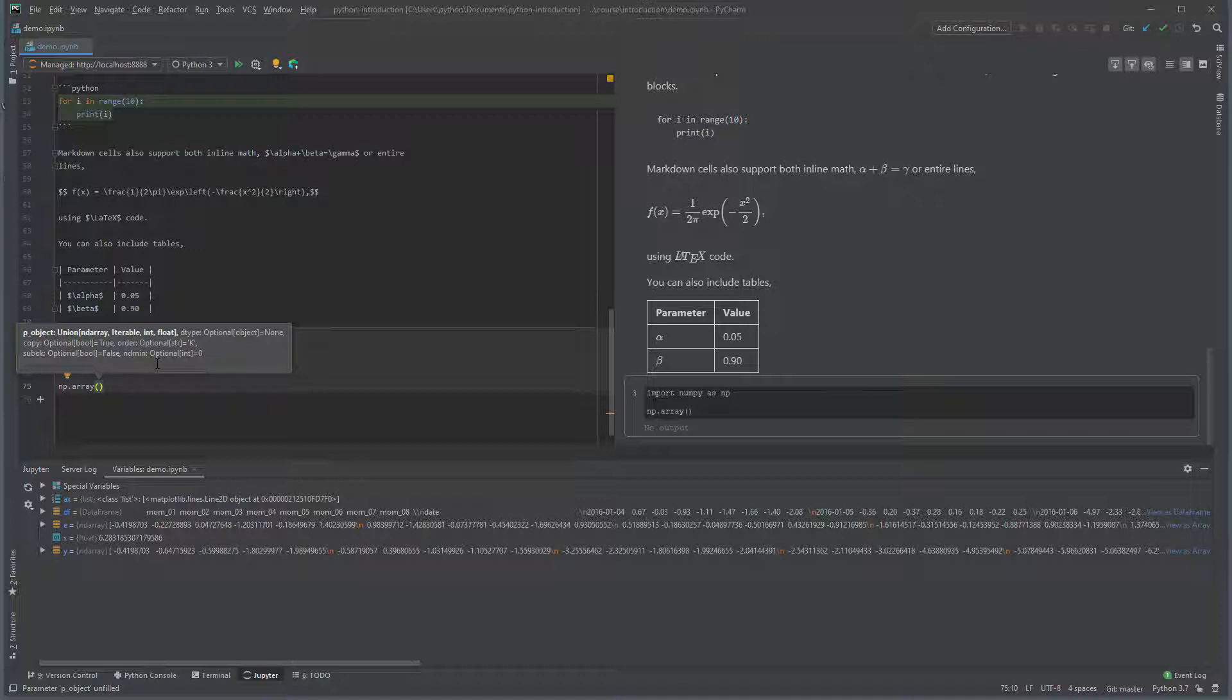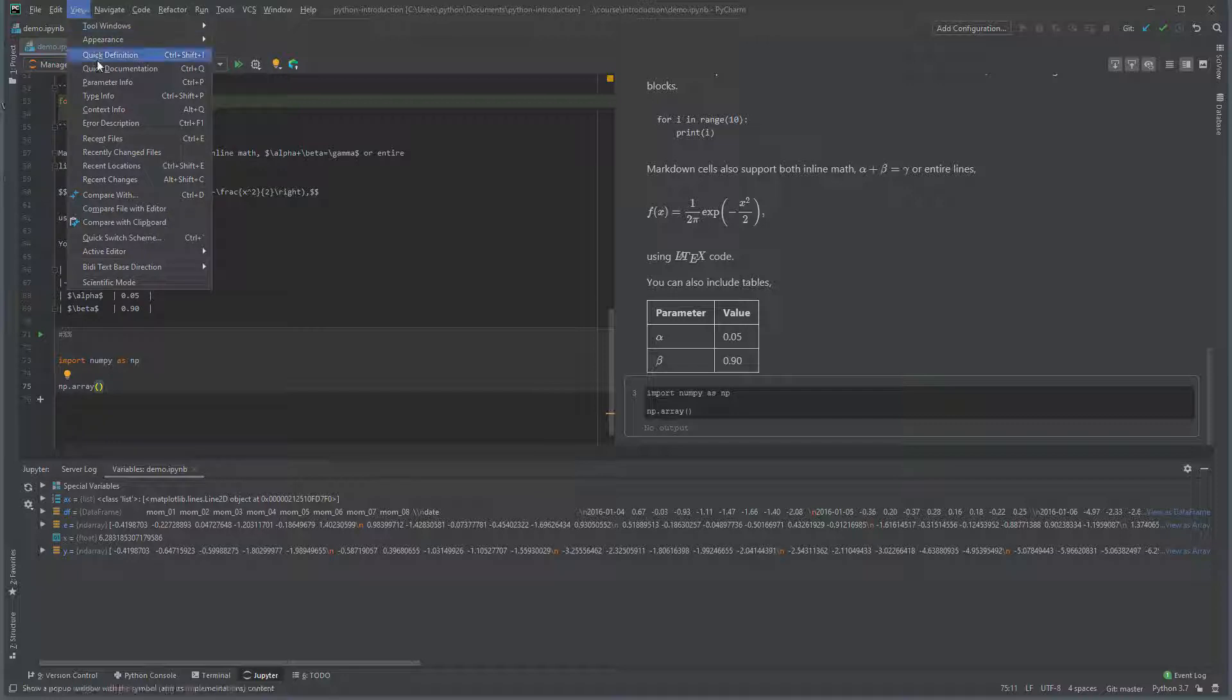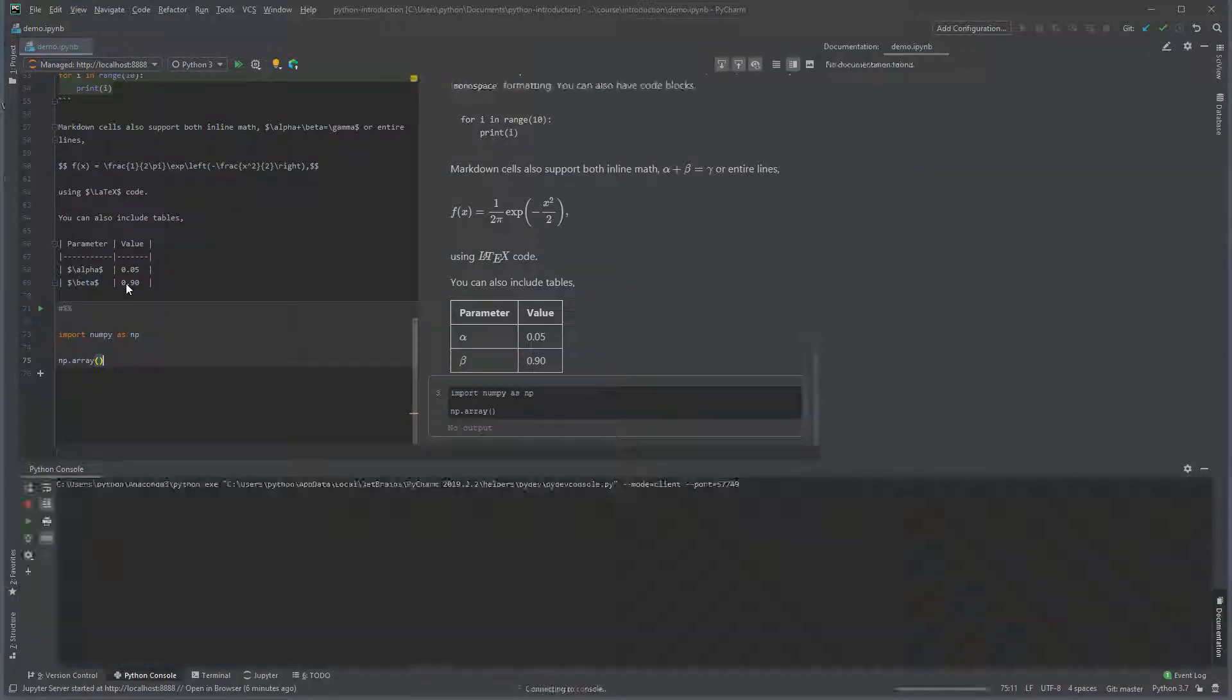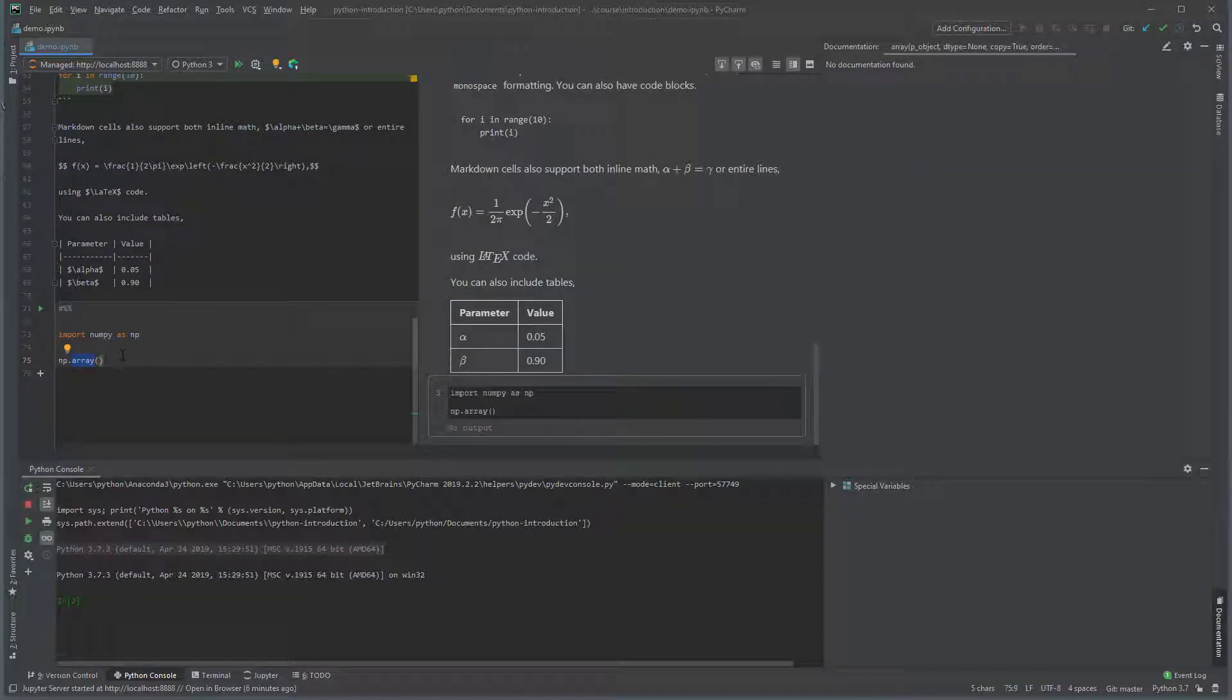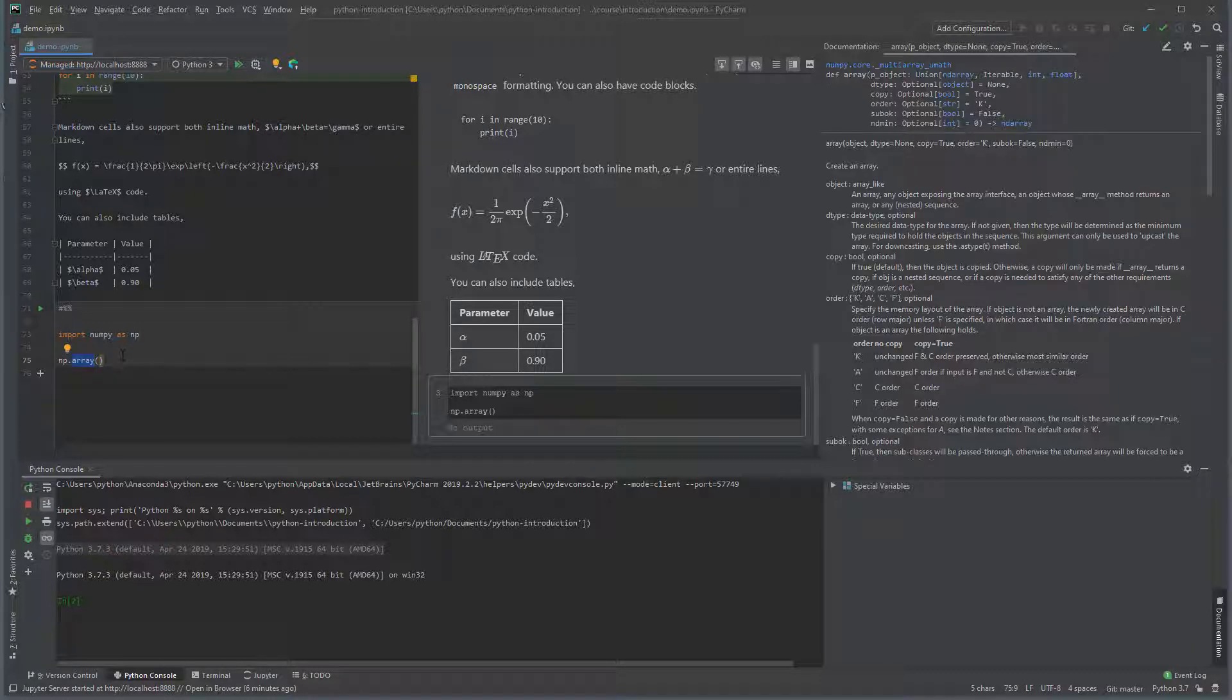PyCharm also supports displaying function help when using scientific mode. Select scientific mode by clicking on view and then scientific mode. It opens a documentation explorer in the right panel. Here we can see the help for numpy array.